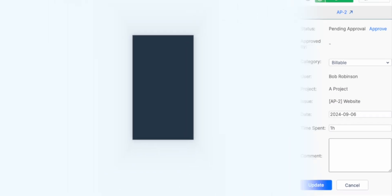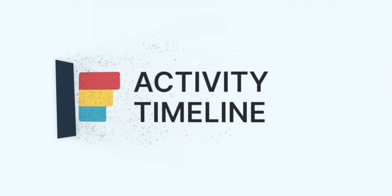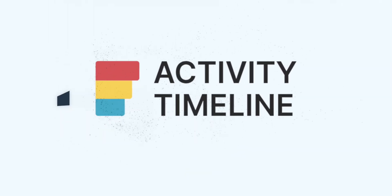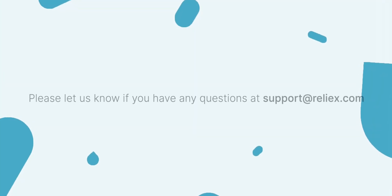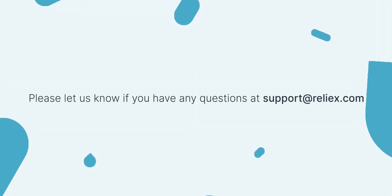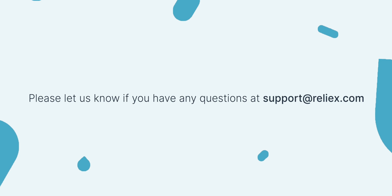To learn more, check out more videos on this channel. If you have any questions, please don't hesitate to reach out to our support at support@reliex.com.